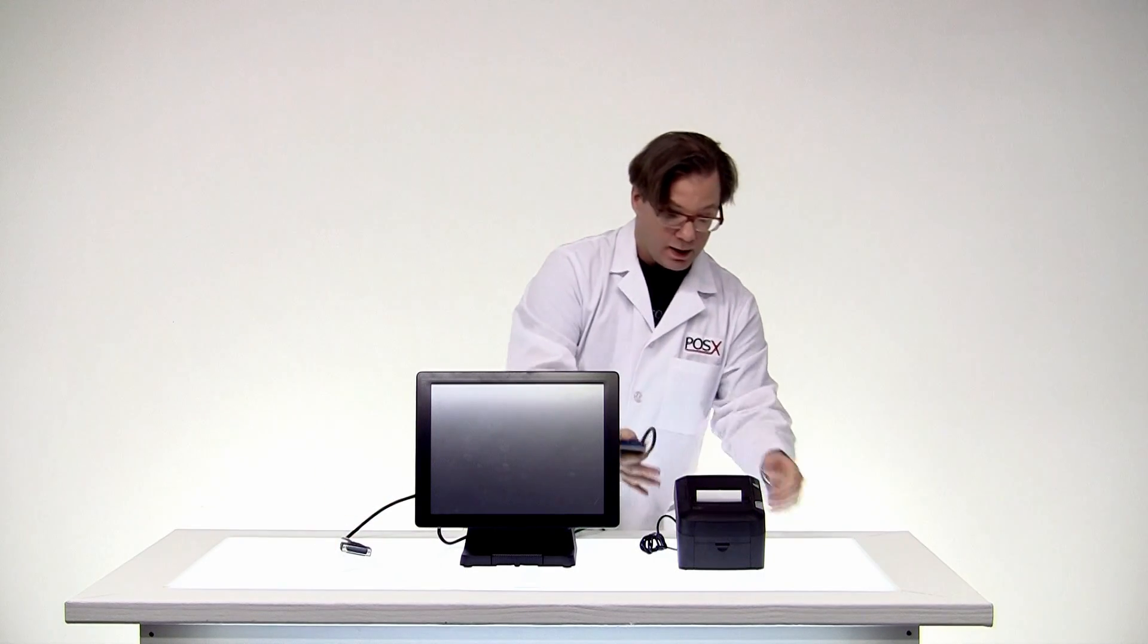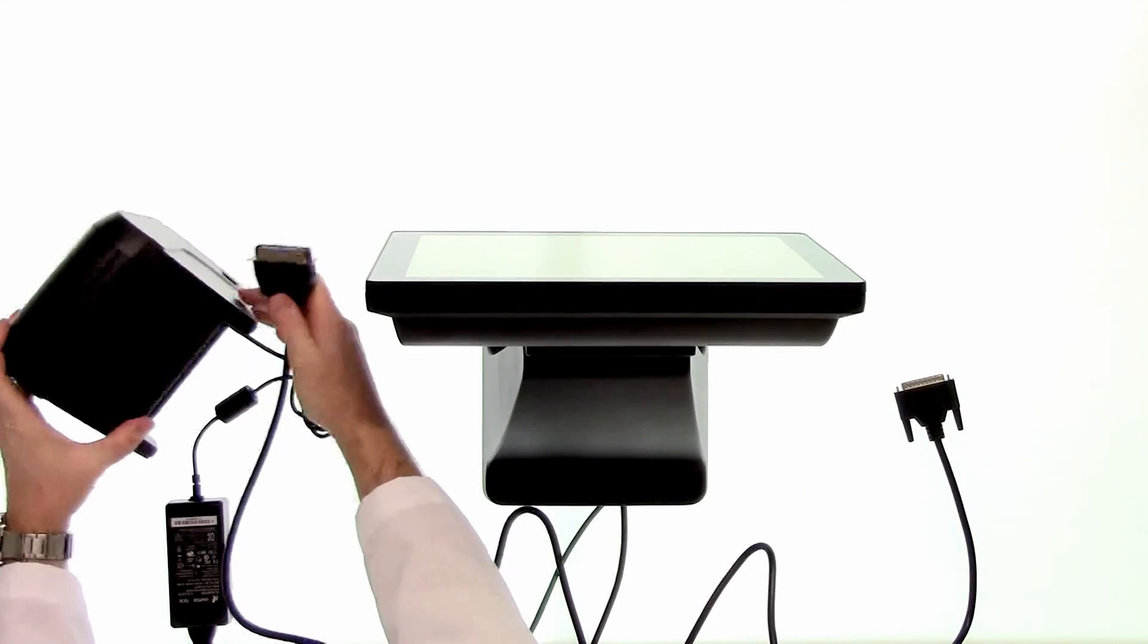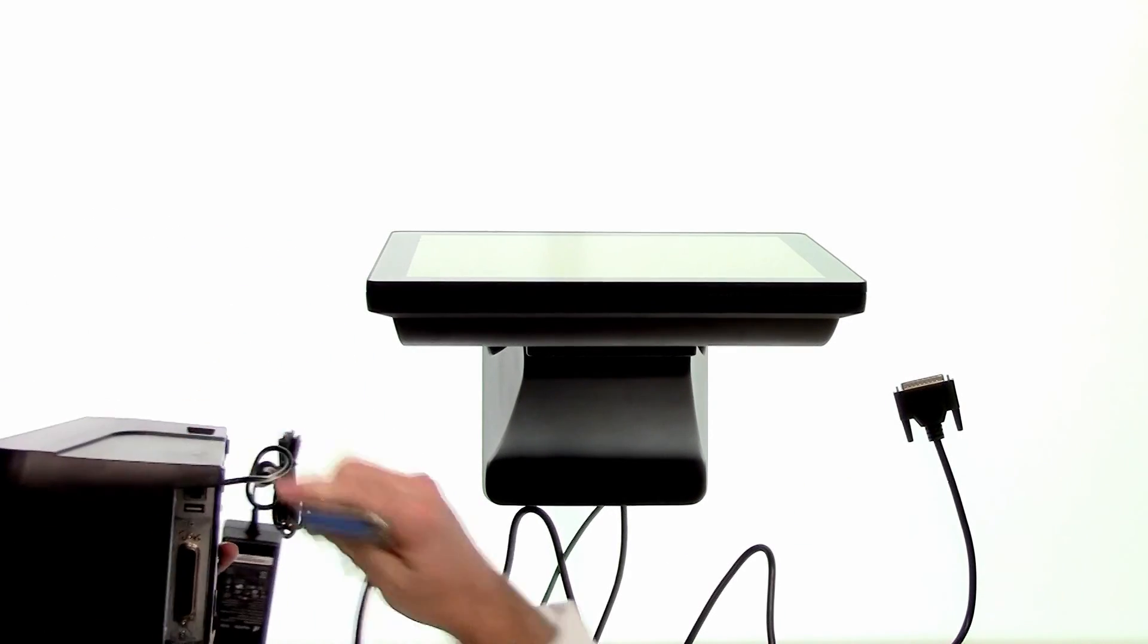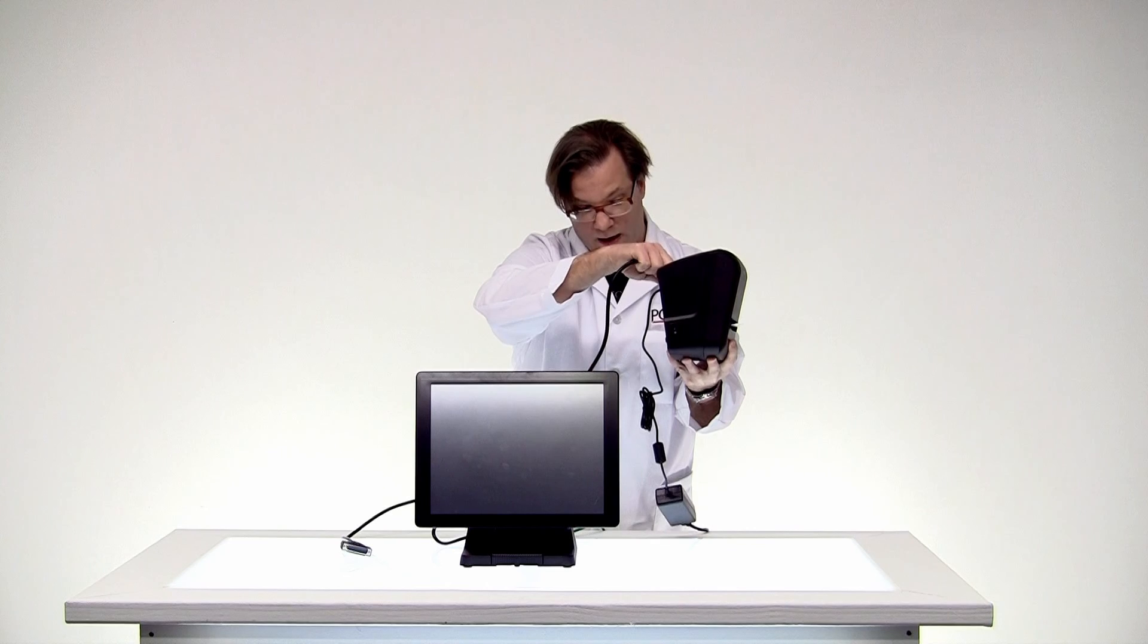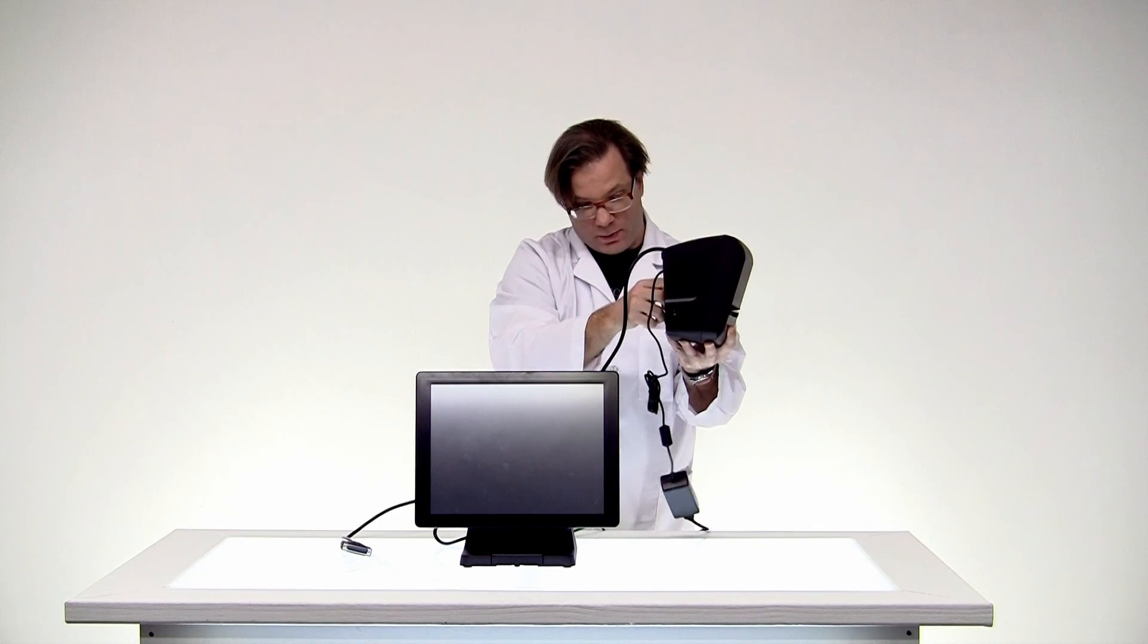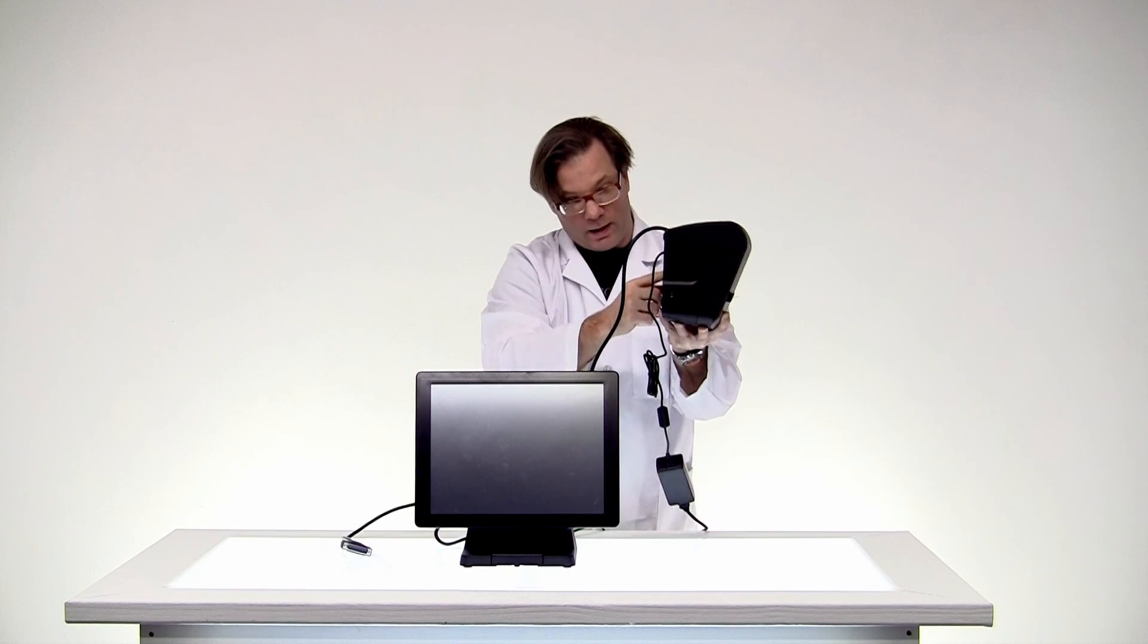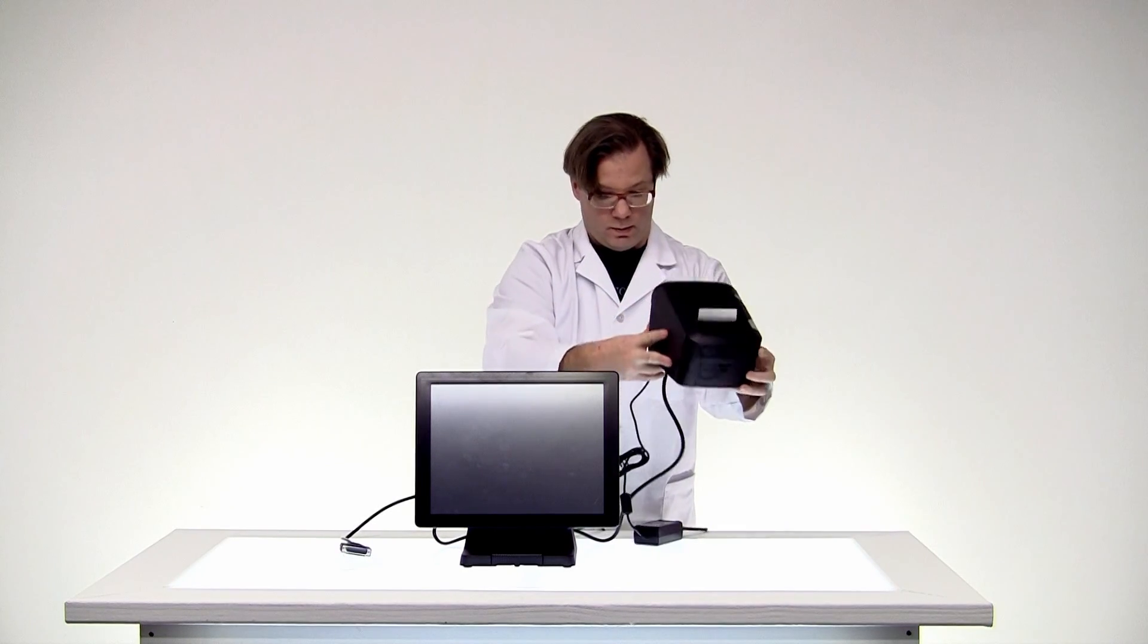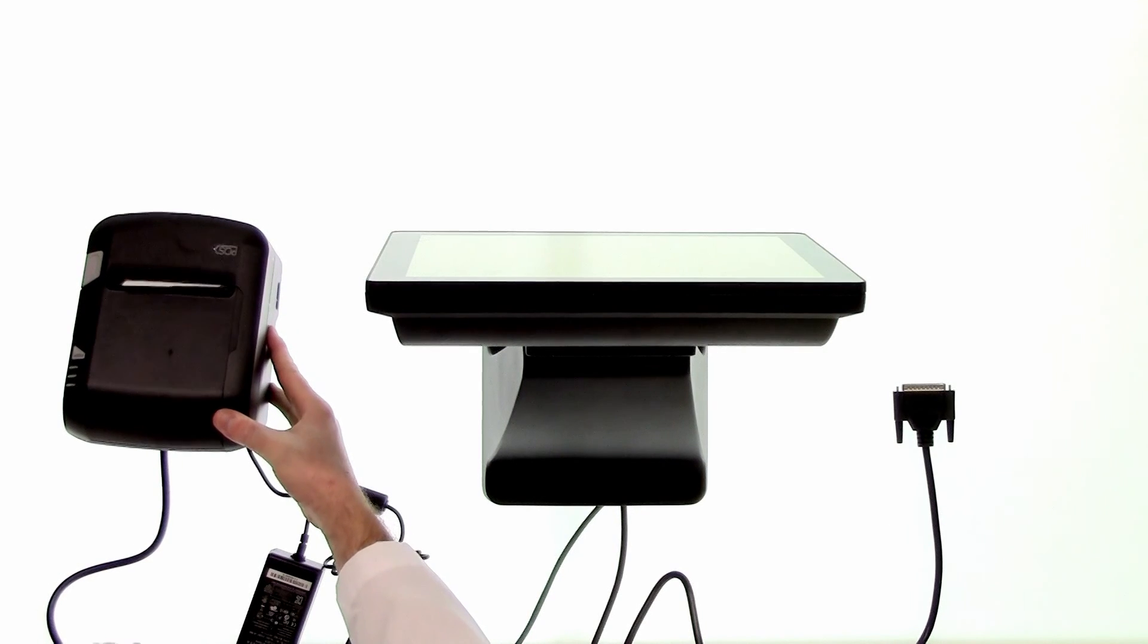We'll go ahead and plug it into the receipt printer. Plugs in right here. It's a shaped plug. The widest part faces up and you have two clips. And there we go.